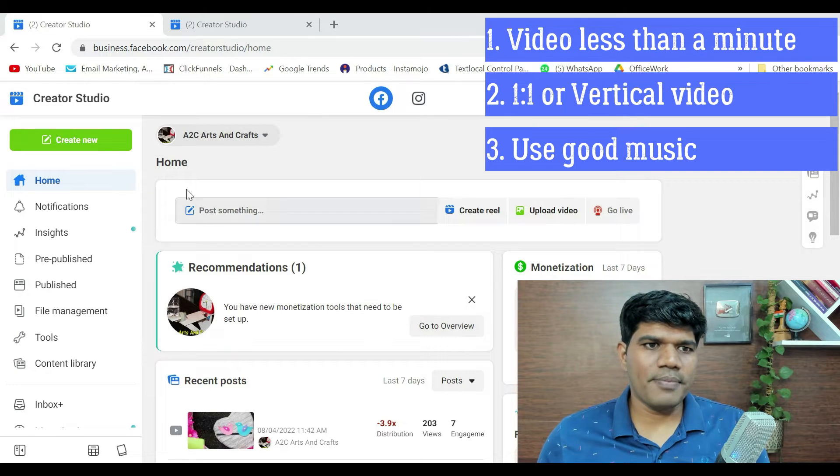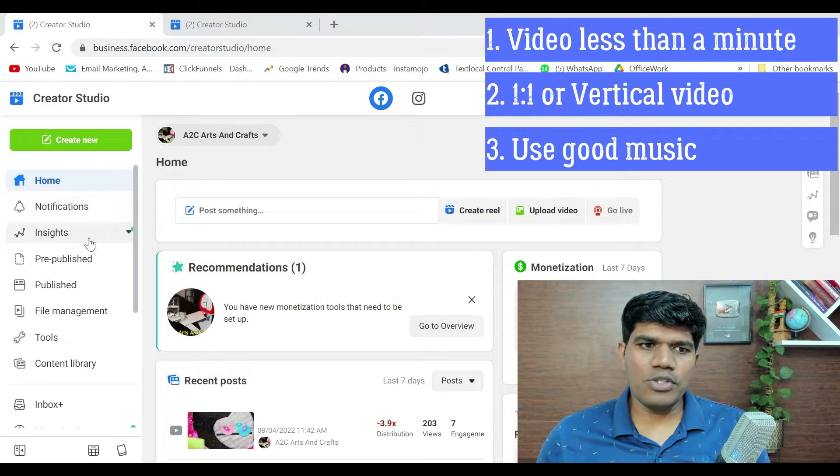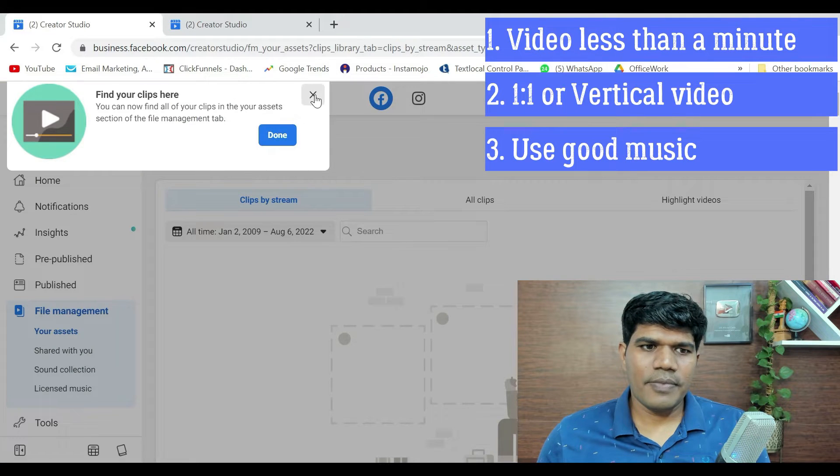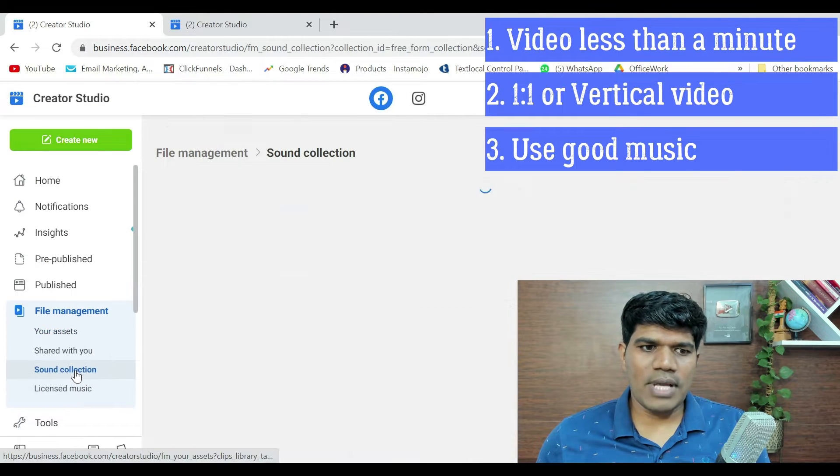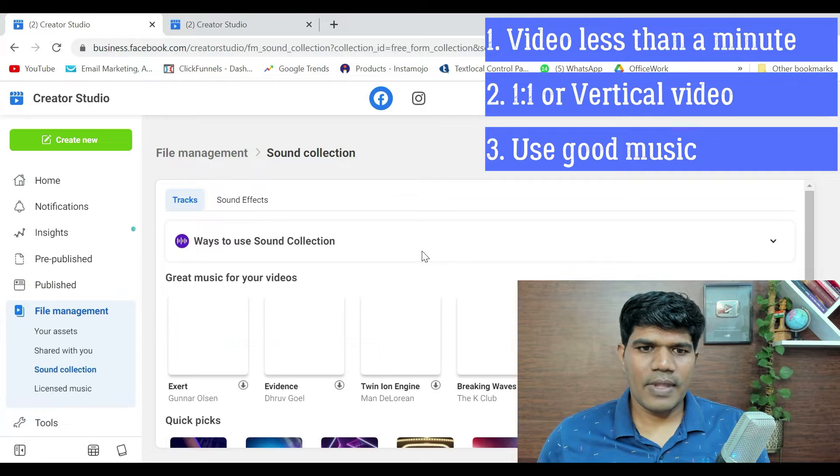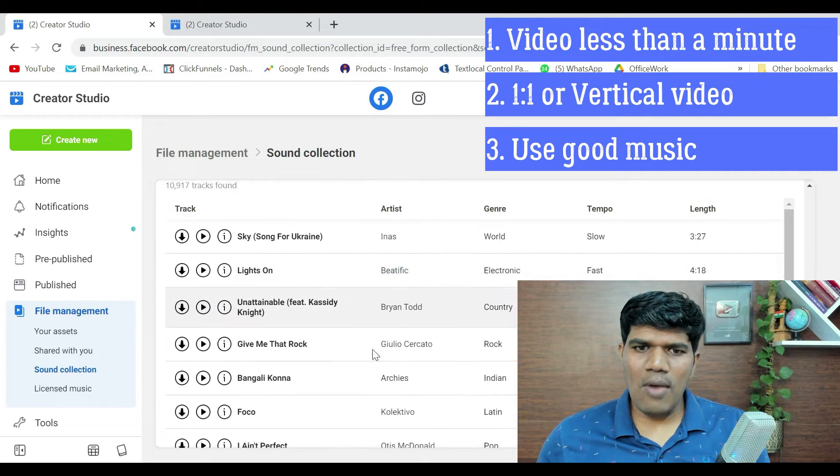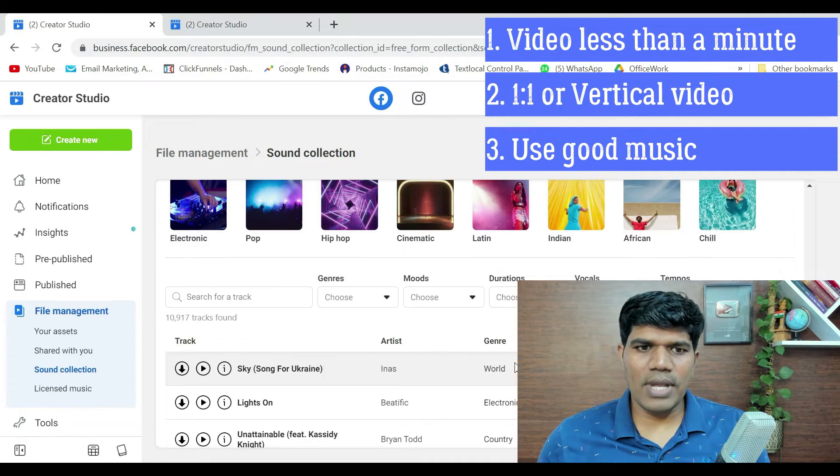So, go to Creator Studio. Go to File Management. Under File Management, go to Sound Collections. And again, you have a lot of music that are available here.